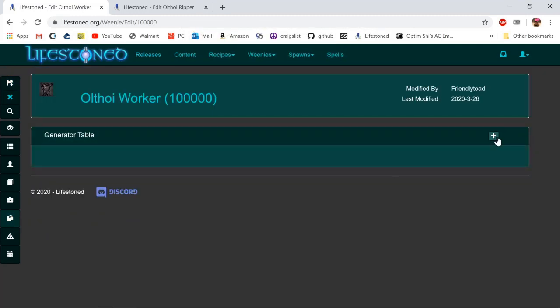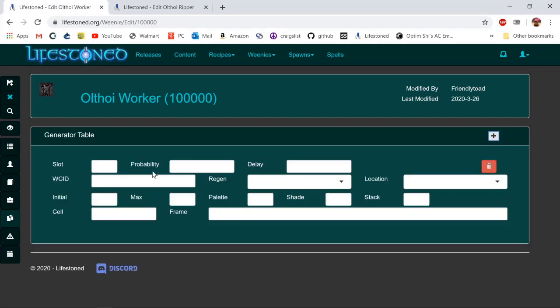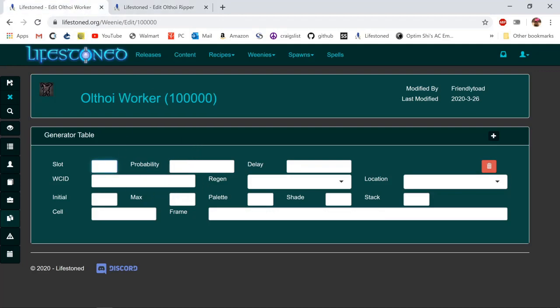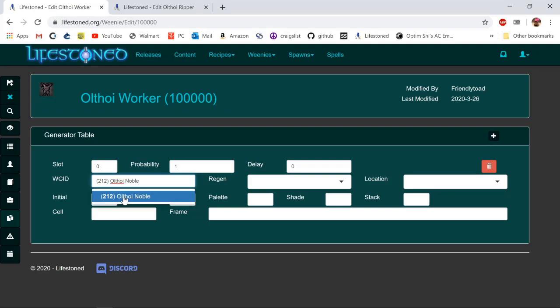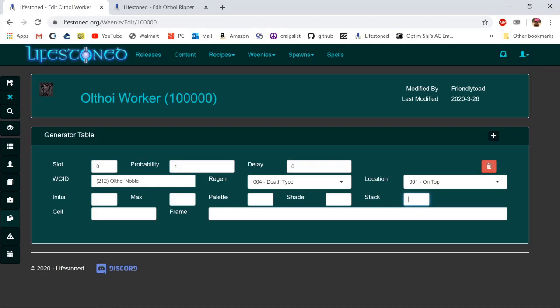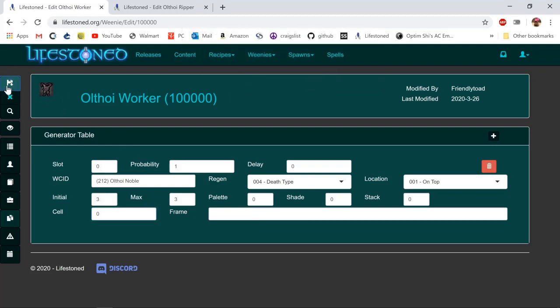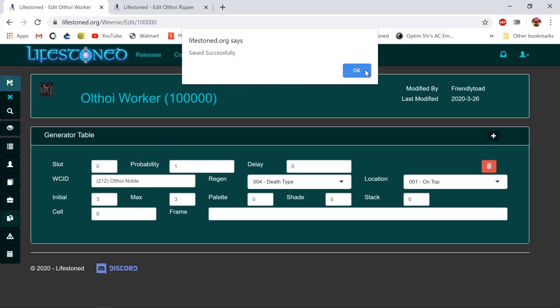We're going to move up to generated items and click plus. Let's start copying over what is on the ripper page, but we're going to change the monster to spawn because I want to spawn three nobles. I'm going to put zero for slot, probability one, delay zero. WCID I think is 212, which is noble. Then just select it from the drop-down list. Regen location we want on top of the monster that dies. Stack zero, shade zero, palette zero, max we've got three, initially want to spawn three, so we can put zero. Let's click save.